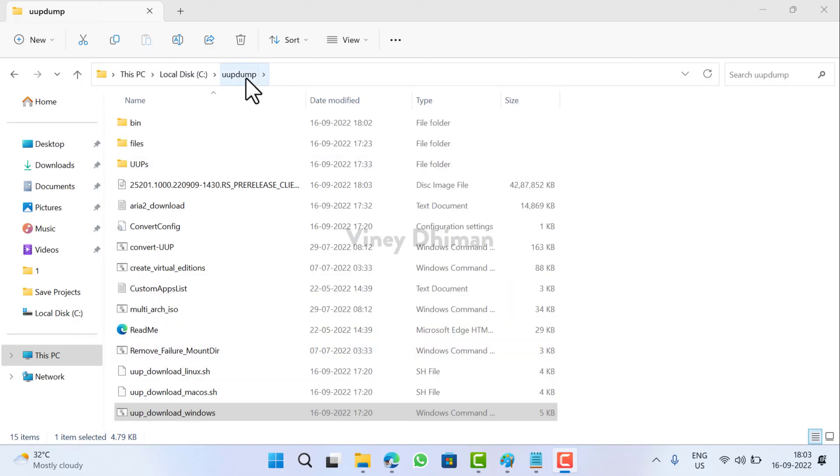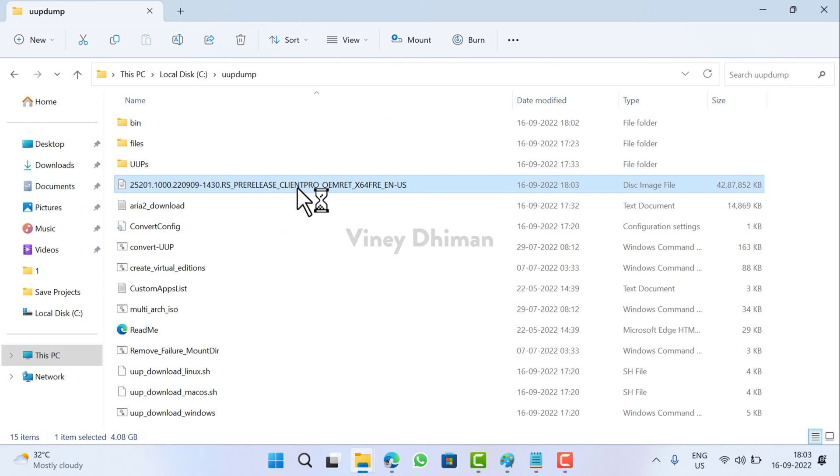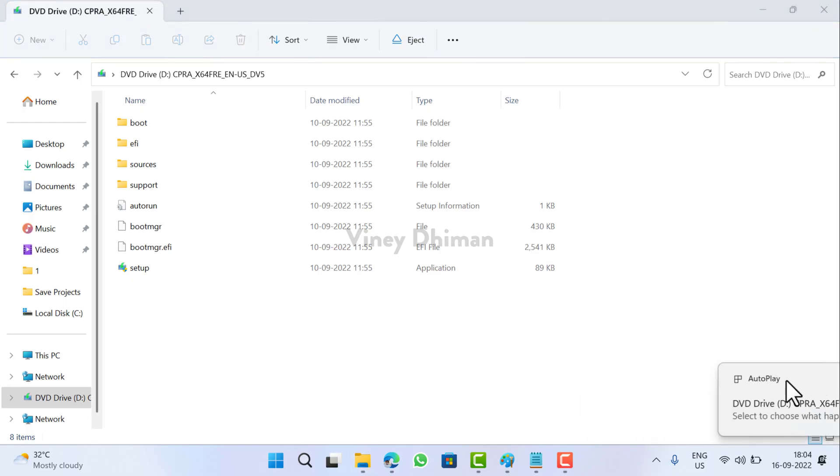Now if you head over to the same UUP Dump folder that you created earlier, you will find the ISO image there. Here it is. Depending on your requirement, you can either mount it and perform repair or perform an in-place upgrade, or you can use this ISO image to create Windows 11 installation media.